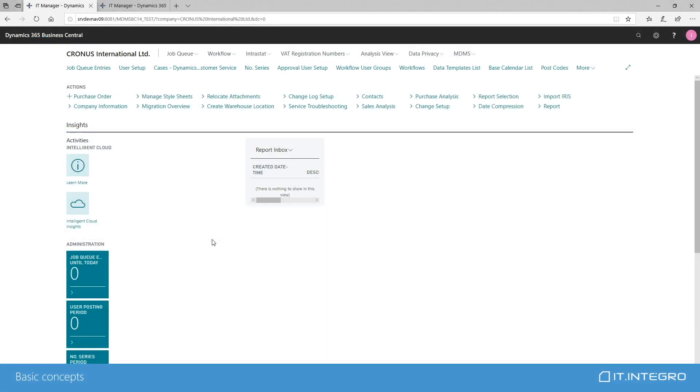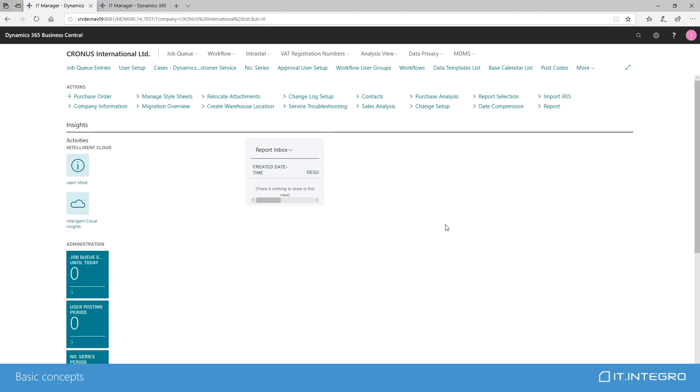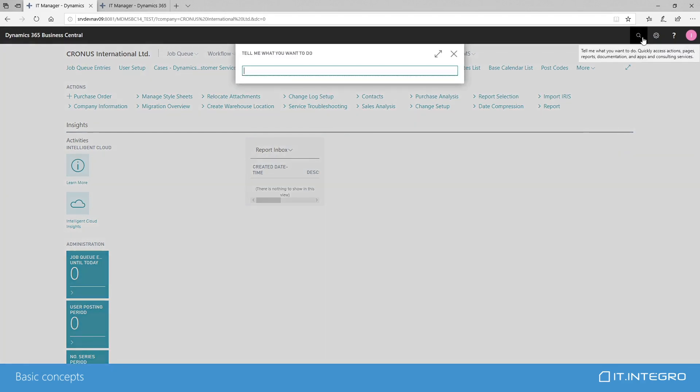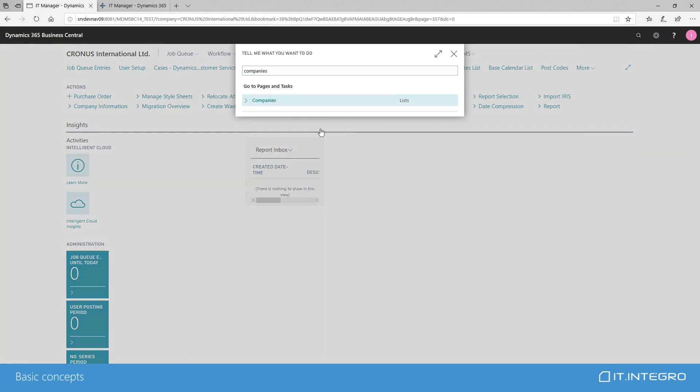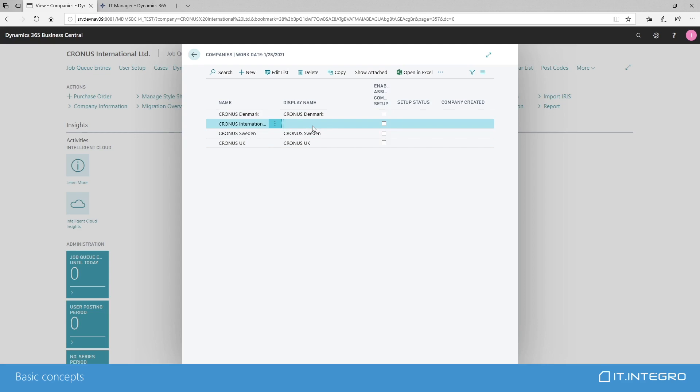All right, we are now going to show you MDMS in action. First, let's start with some basic concepts. The environment that we now have on the screen, this is the Business Central version 14 on-premise installation and we will be showing you the module on the web client. In this environment, we have a couple of companies created. Let's have a look at them.